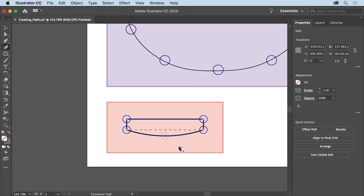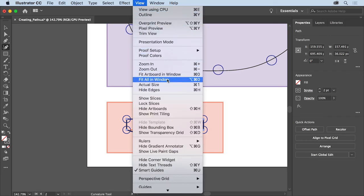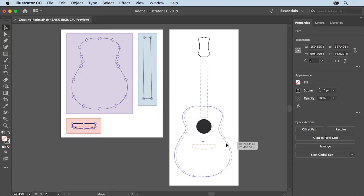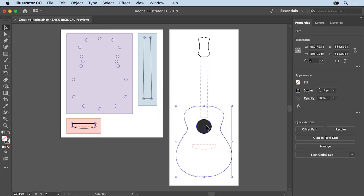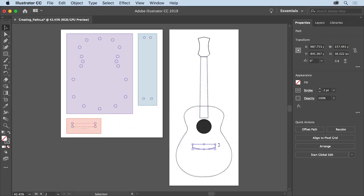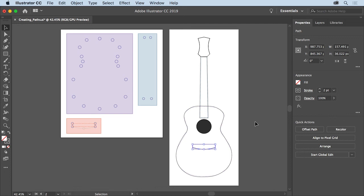To finish the artwork, you'll drag all of the shapes you created into place. Choose View > Fit All in Window to see everything. Select the selection tool and drag each of these shapes by their edges — since they don't have a fill — into position on the right. With the curvature tool, practice makes perfect. Keep using it and you'll be able to create all kinds of paths and shapes for your own artwork.